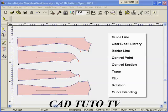During this lesson, we construct a one-piece dress from basic blocks. In the process, we demonstrate how to use guidelines, the Bezier Polyline Tool, and the Trace Tool.